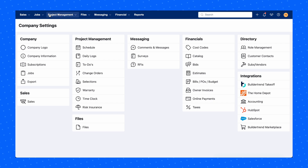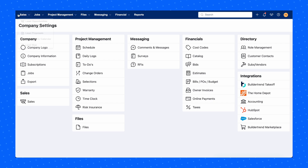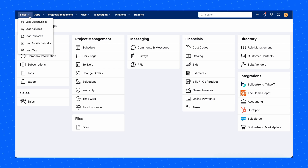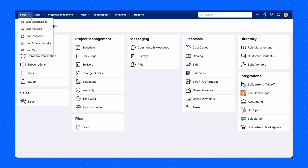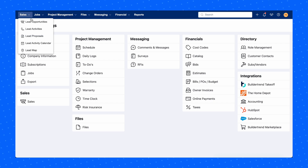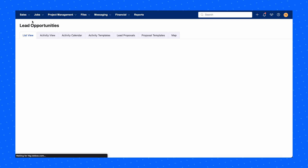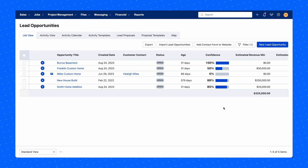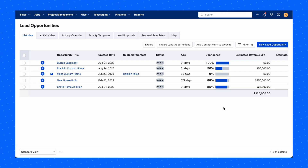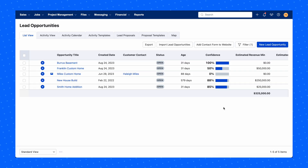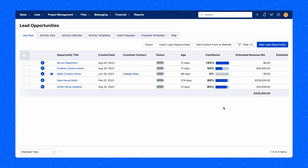Now navigate to the Sales tab in the top left corner of the Buildertrend account and click Lead Opportunities. Here, you'll find your synced Salesforce contacts that met the trigger statuses you set.